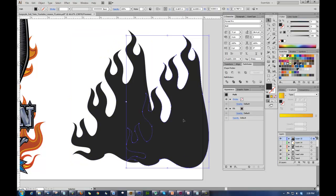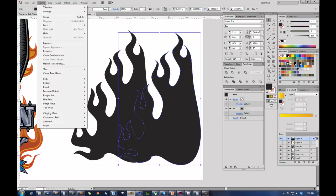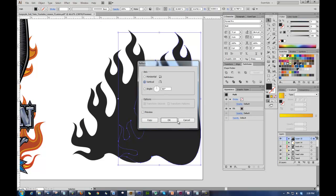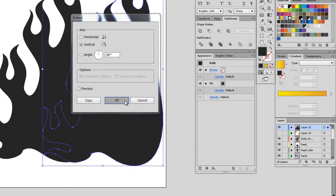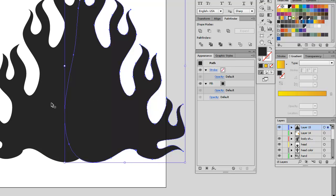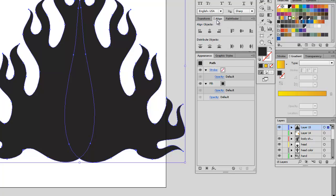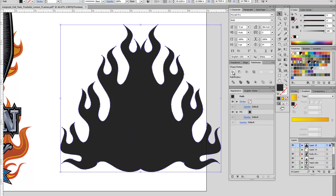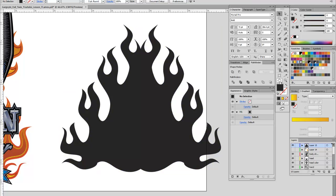I'm going to copy and paste that and make two of them. Then I'll go up to Object, Transform, Reflect — it's set to Vertical — and click OK. It tosses it to the side. I'm going to connect them by eyeballing it, then Shift-click to have them both selected. I'll go to my Align palette and align them to Vertical Align Top. Then I'm going to go back to Pathfinder, Unite. See how they just merged together? There we go — some decent hot rod flames. Not too shabby.